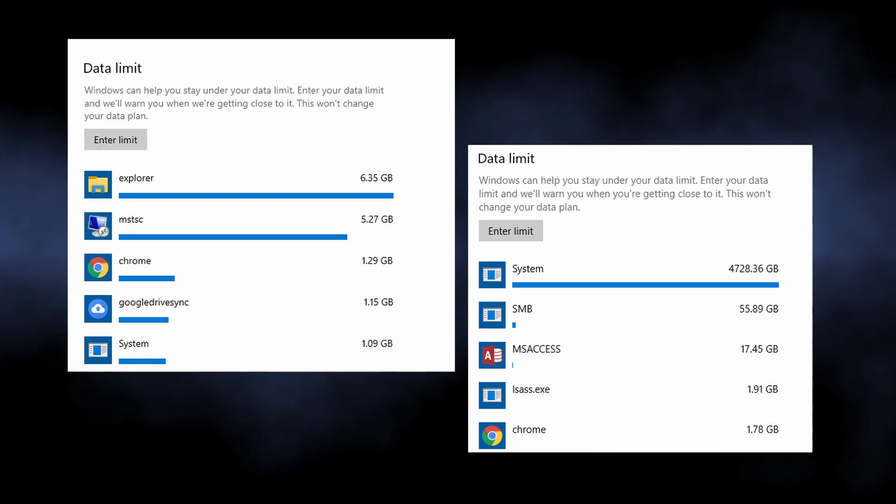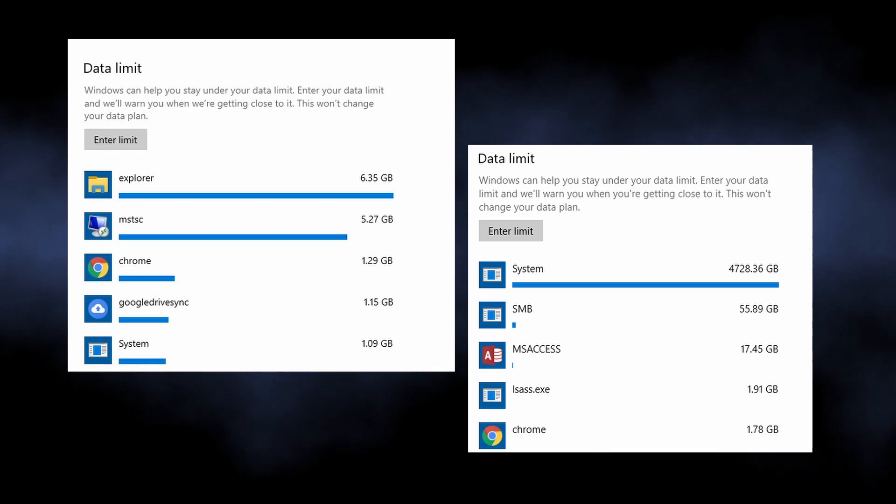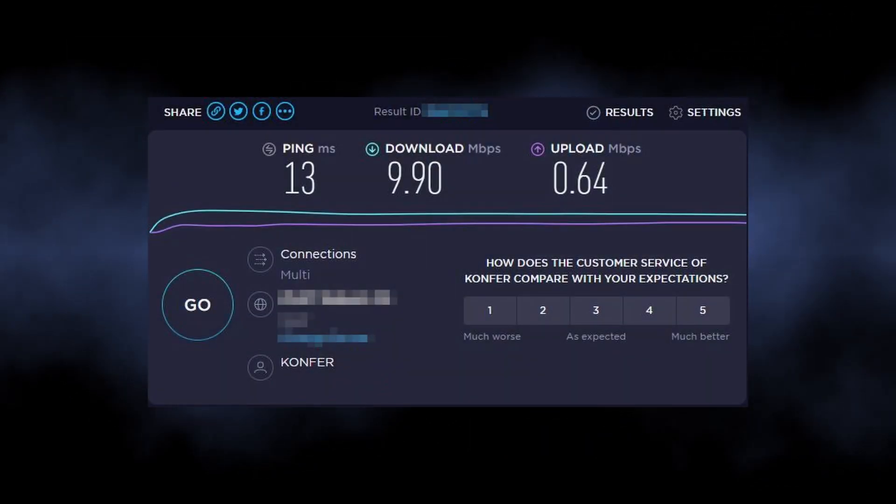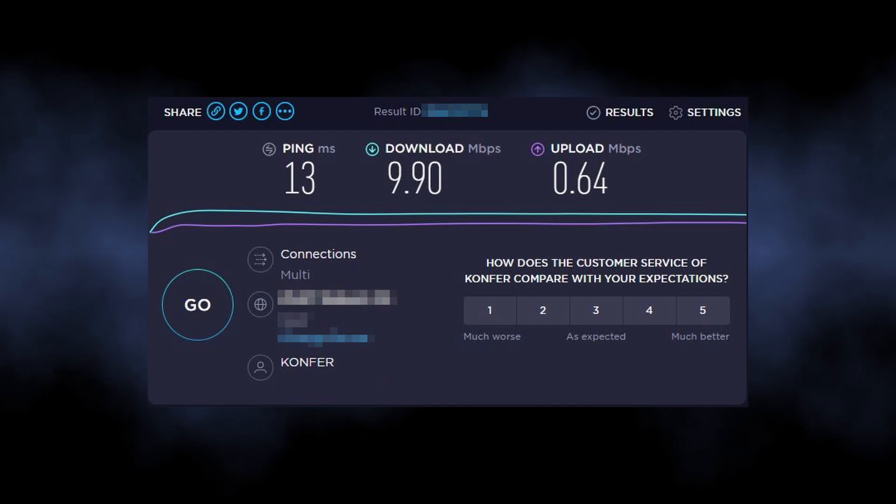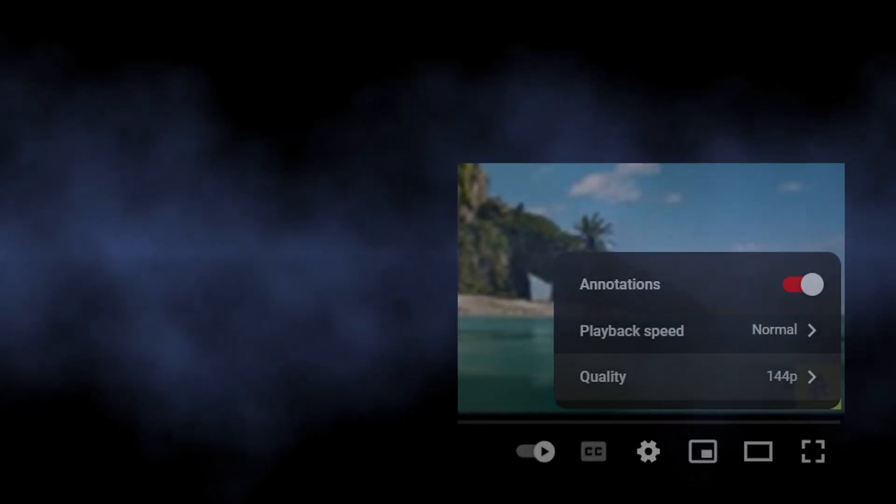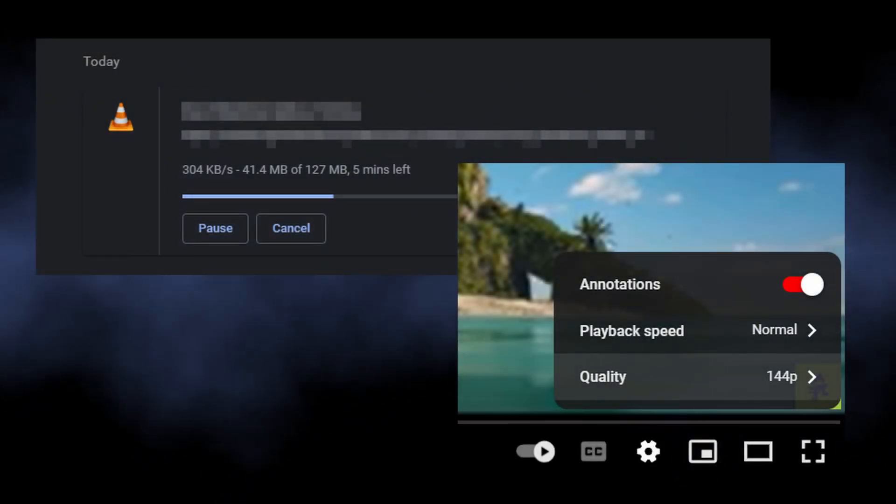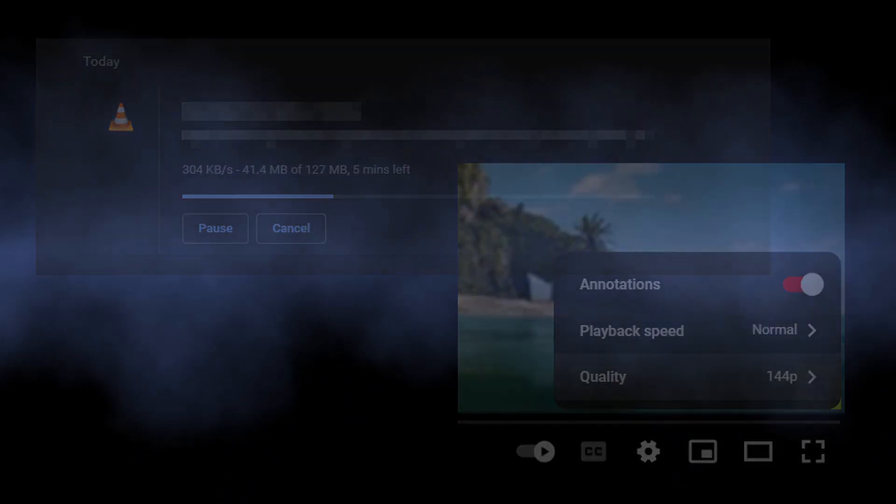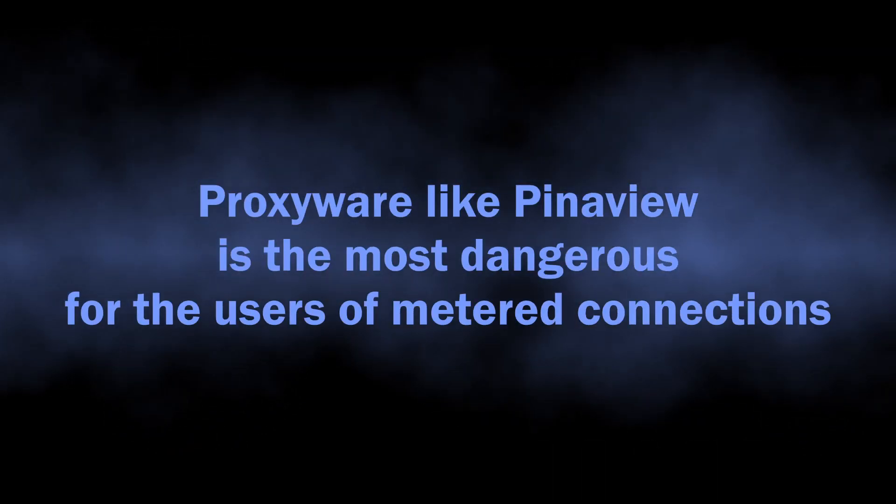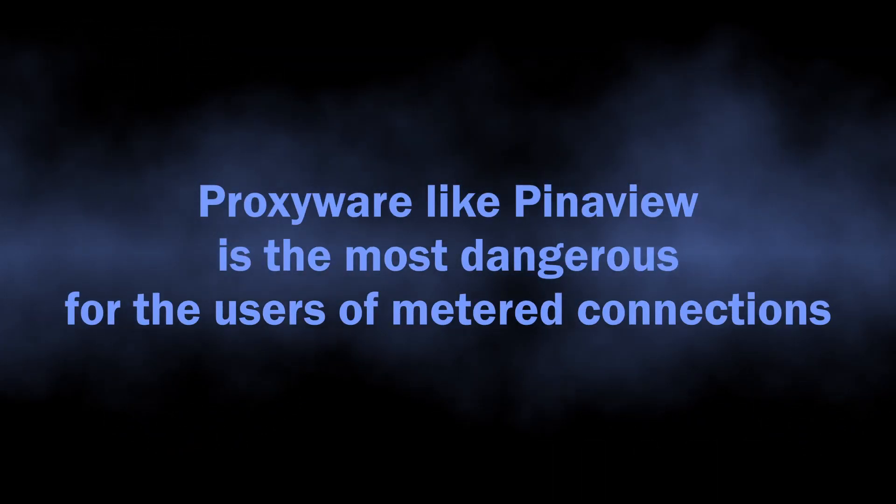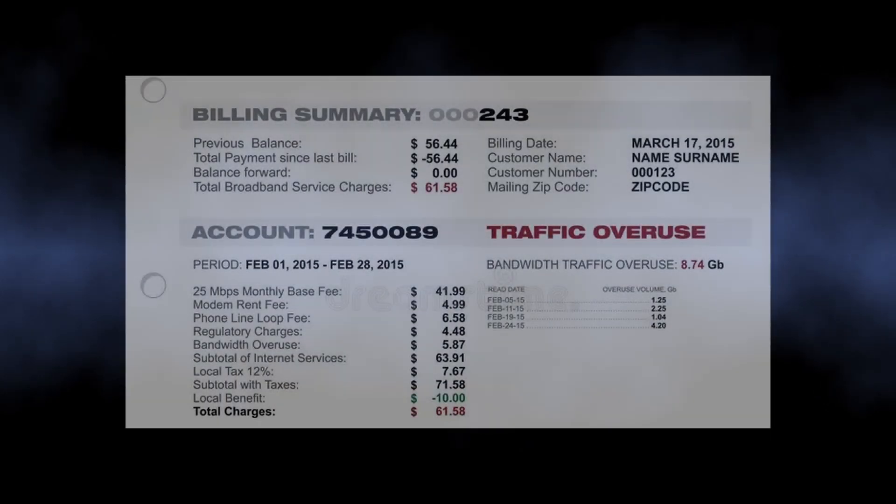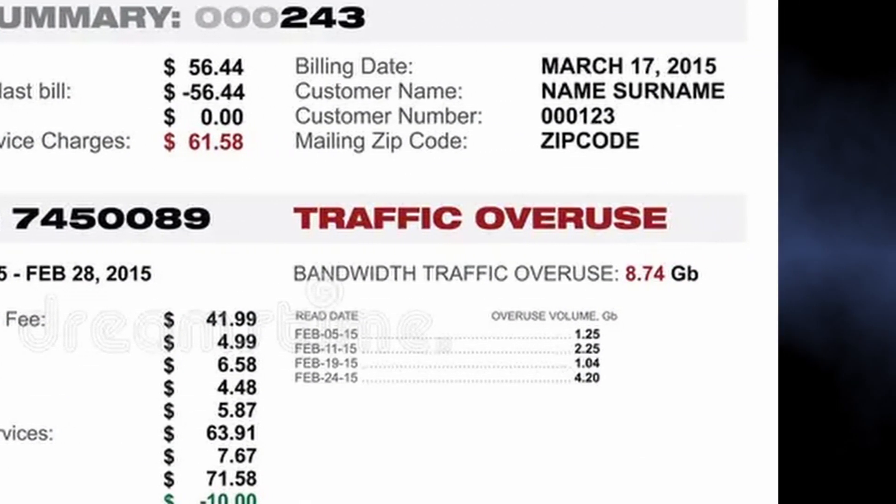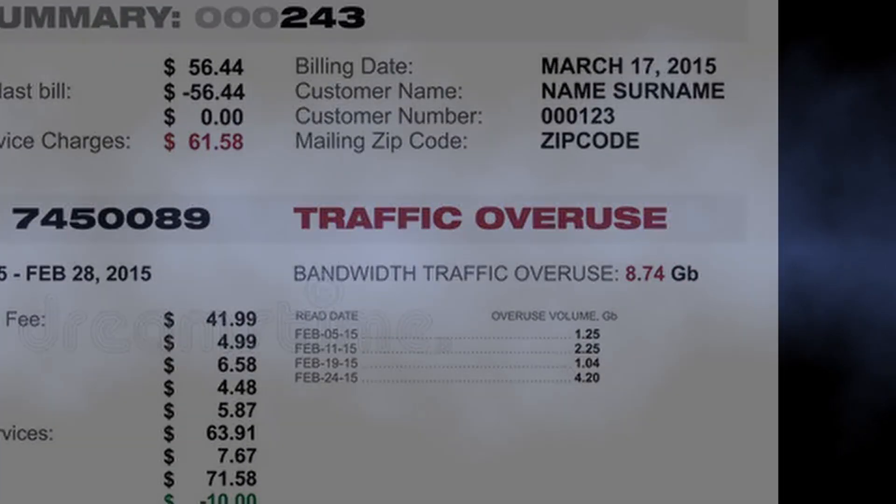intensive activities like watching YouTube or loading larger files. For those who use metered connection plans, this may turn out into a really expensive story. Gigabytes of traffic used by this malware will be paid by one and only - your wallet. So I think it is now obvious that PinayView is a bad thing to have in your system. But